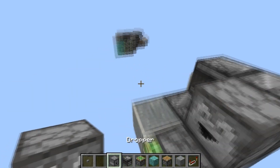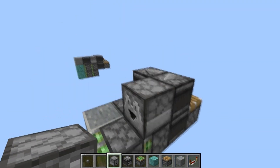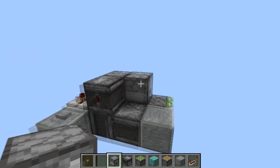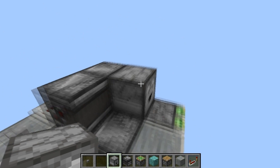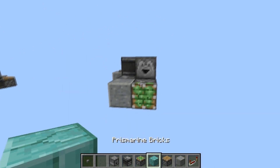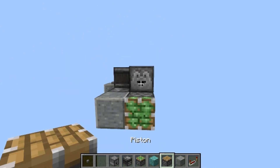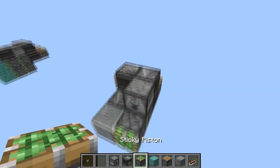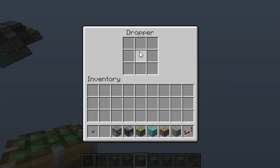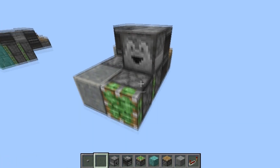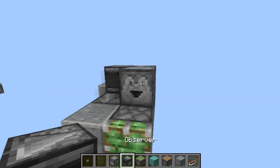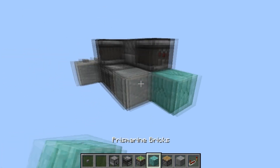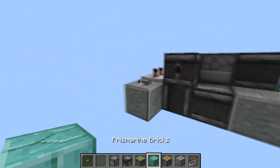A dropper or a dispenser will also work — or a note block, or maybe even a piston. But for simplicity, just a dropper will do fine. And an observer right there. Go ahead and place the block you're extending right there.